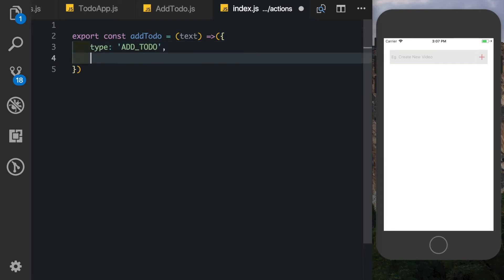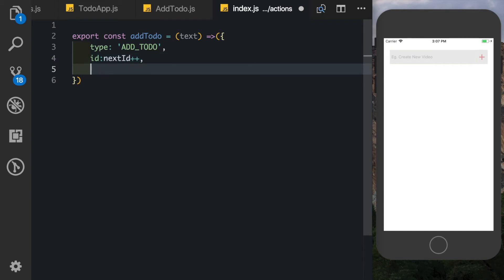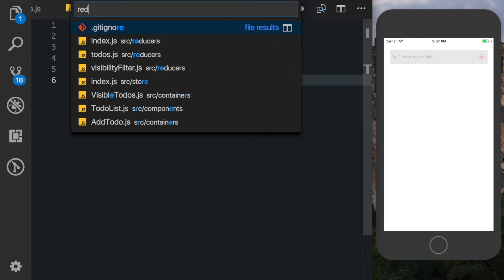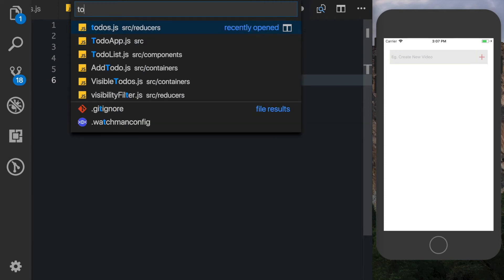The second thing is the id which we can call the next id and increment it by one, and the last thing we need is the text itself. So just as a recap, if you go to our todos reducer, you remember here we had passed in this next id and then we were updating it.